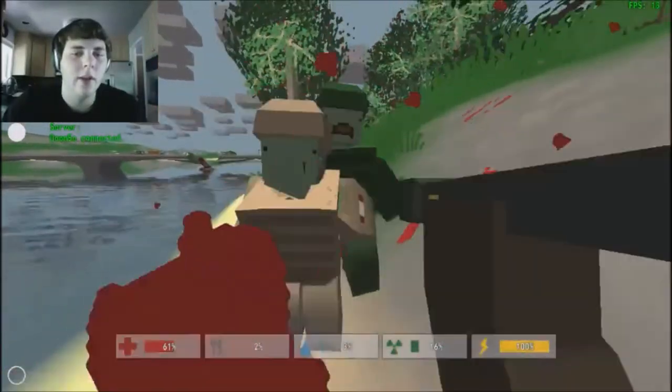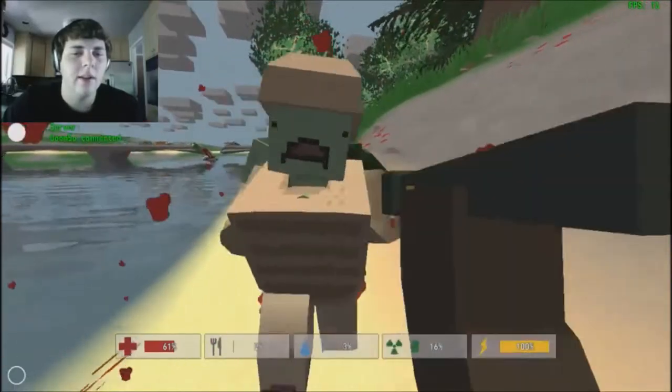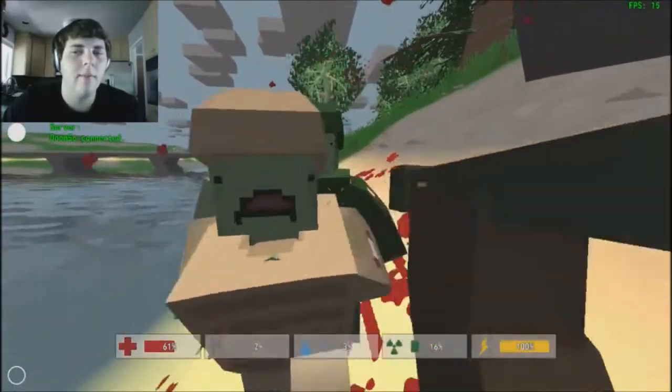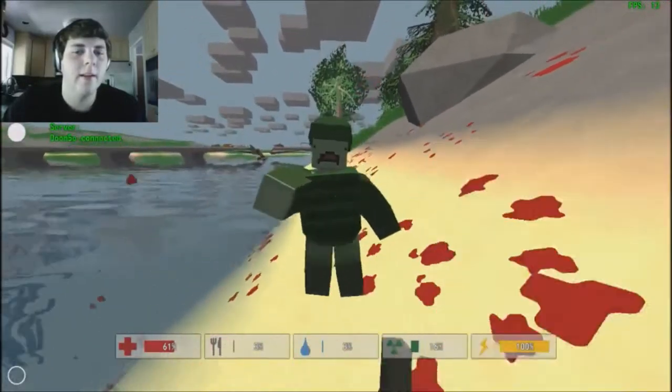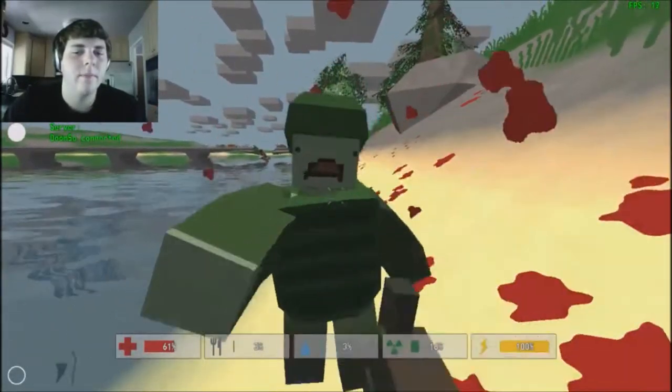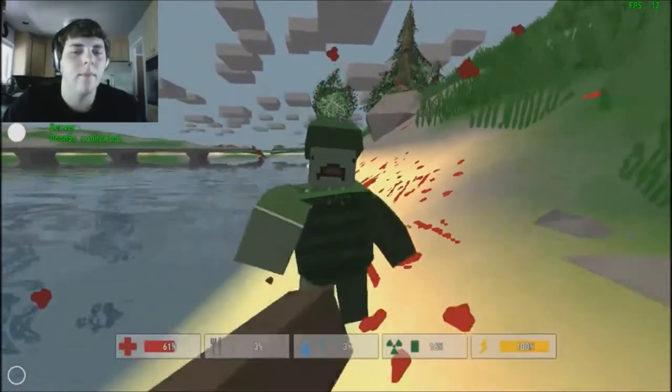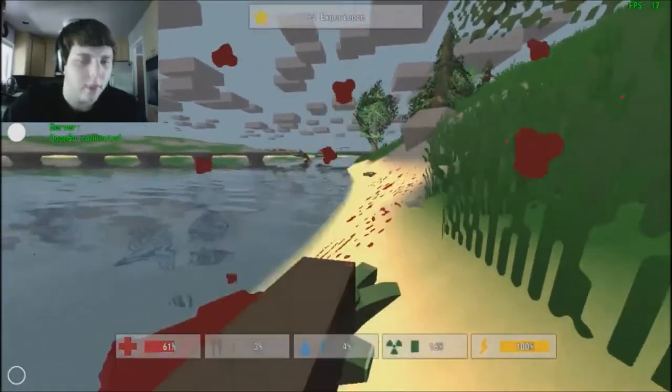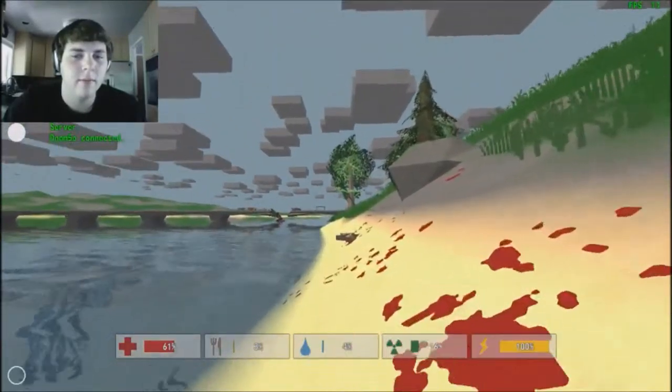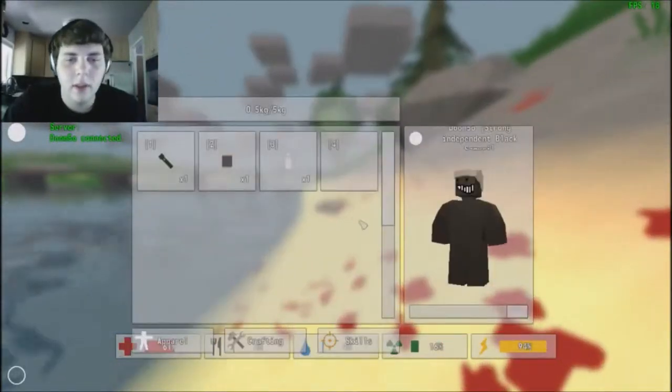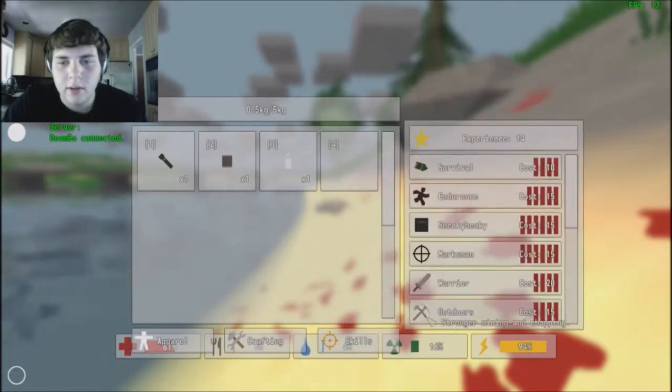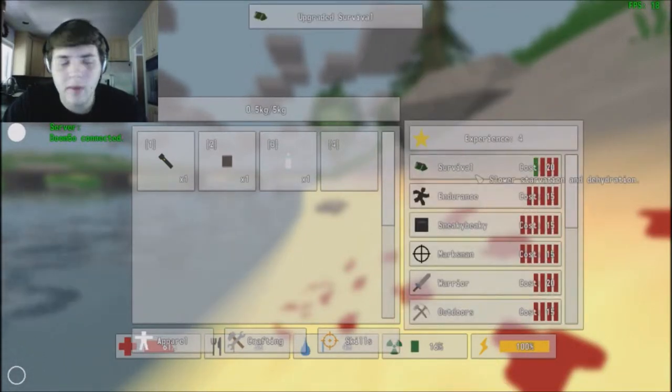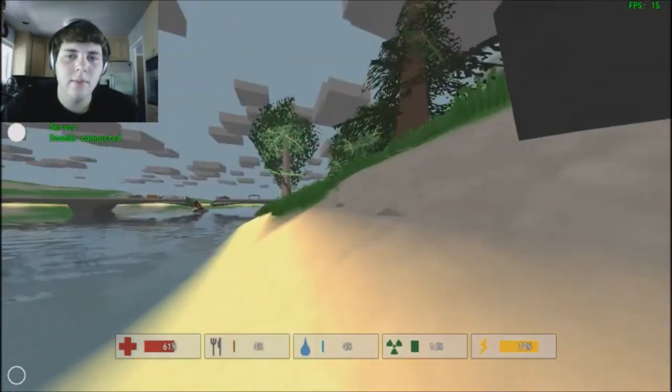When you die you lose all your experience and everything. I think I can level up actually, so you go down to your skills. War react, that's 20. I can do my survival skills and make it up. You can level up and stuff, that's pretty cool.